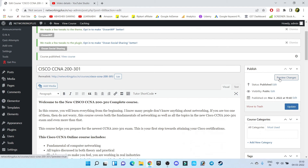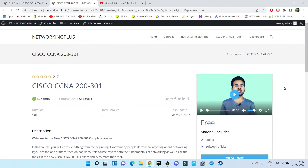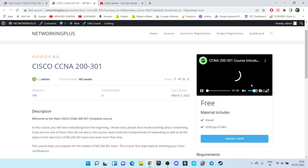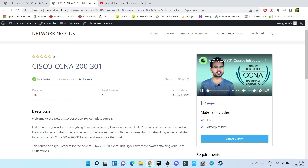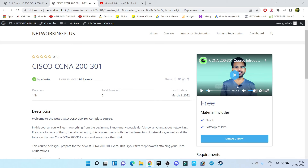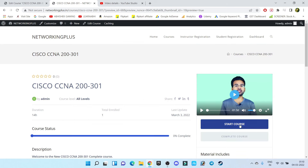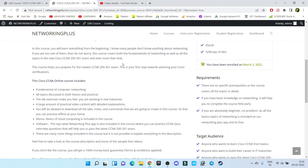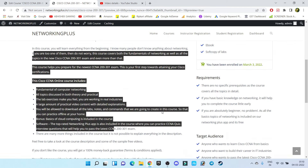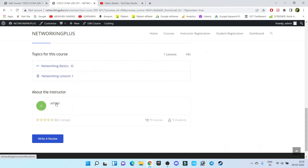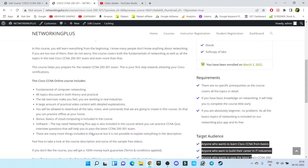Click on Preview Changes to see all the changes we have made. As you can see, our course is currently free of cost. If somebody visits this page, there is an introduction video. If anyone clicks on Enroll Now, they will join the course. You can see all the descriptions, requirements, and targeted audience information. If somebody wants to give feedback, they can do so here. Our website is almost ready — you can add multiple lessons.